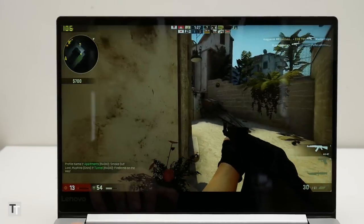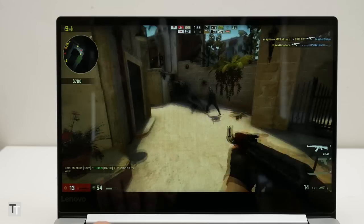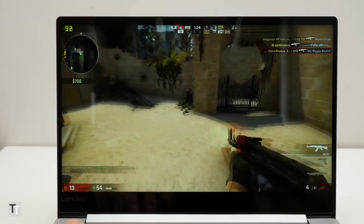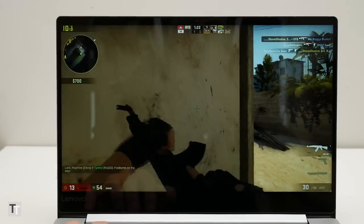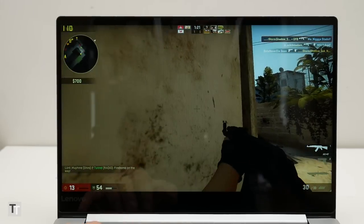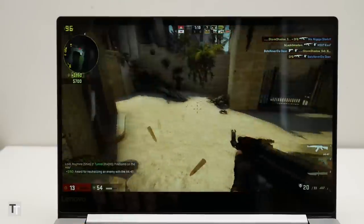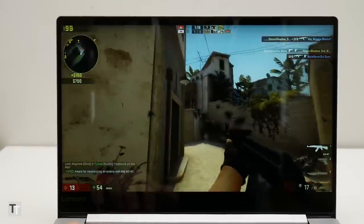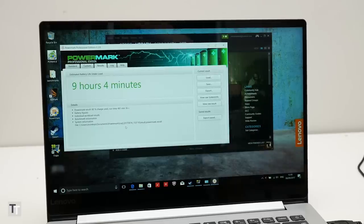On just the Intel graphics alone, it'll struggle to play most proper games, but here you can comfortably play the likes of CSGO. What's more, the addition of this extra grunt doesn't appear to impact battery life too much, as you'll still get close to 10 hours out of this laptop.